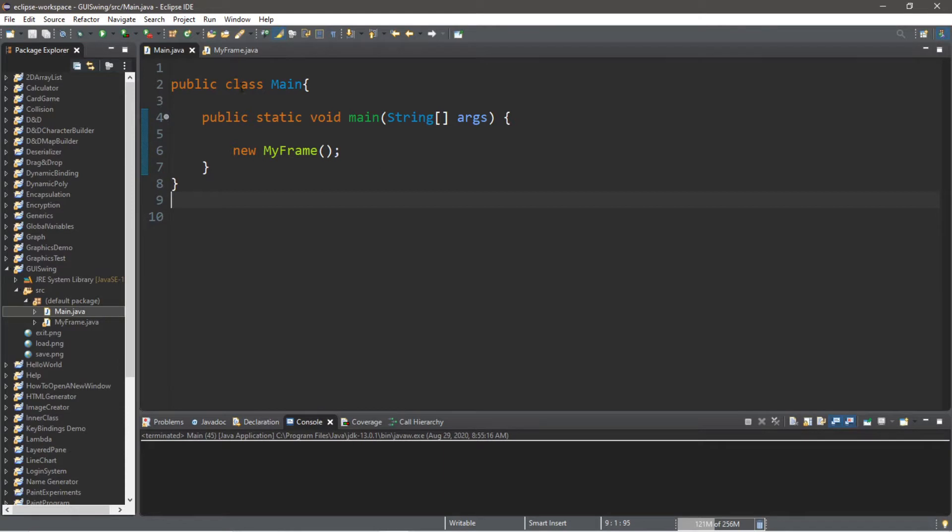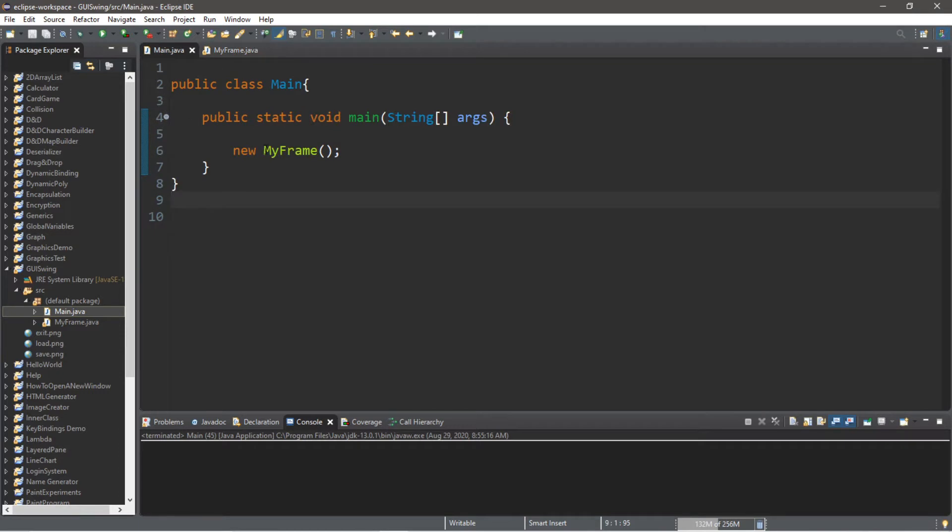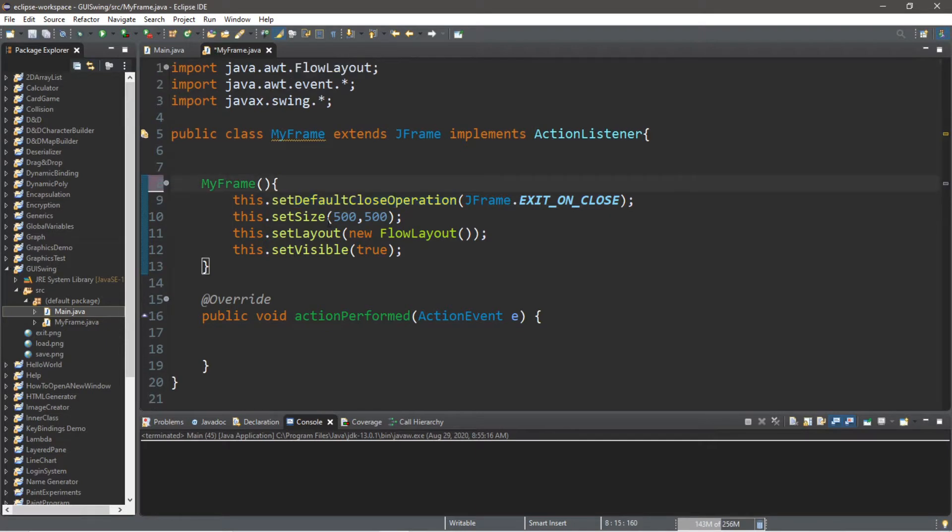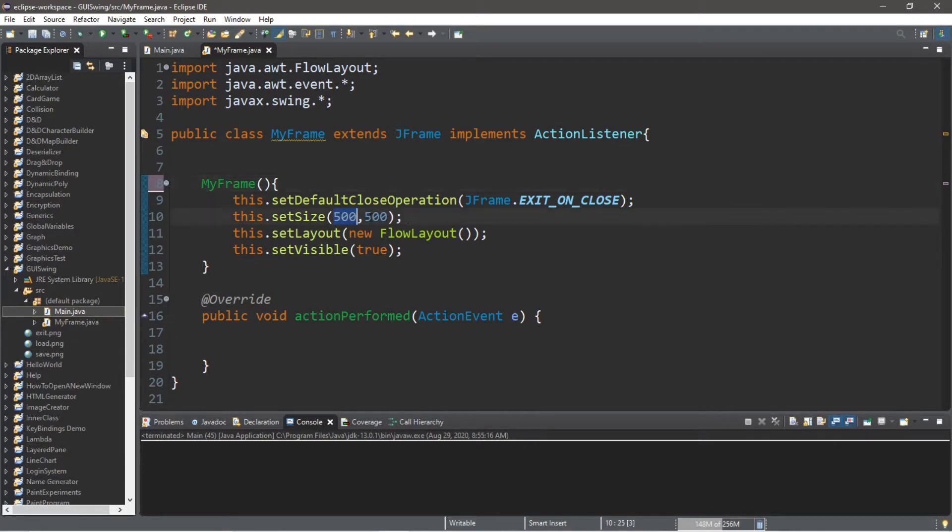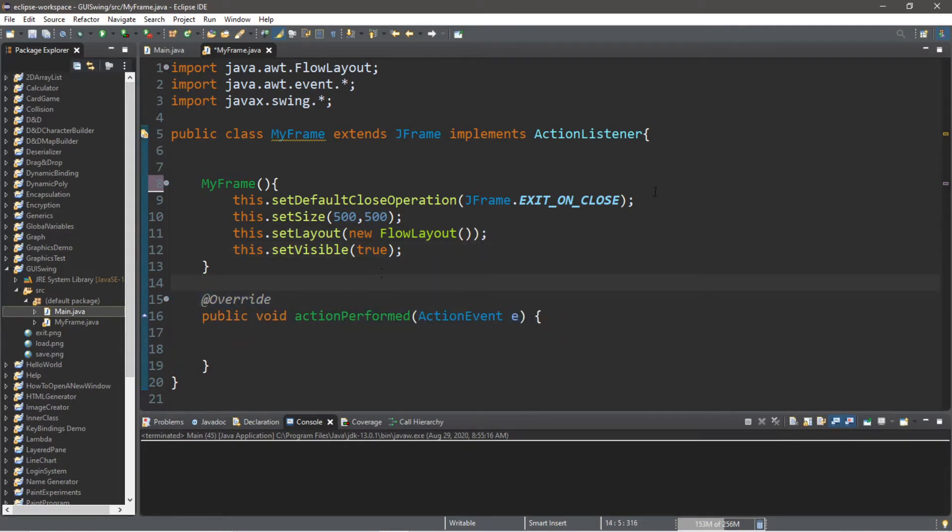So I have two classes, a main class and then a myframe class. Myframe extends jframe, so it behaves exactly like a jframe. It also implements the action listener interface. And within my main class, I just have a new instance of myframe, and within the constructor of myframe, I have four lines of code. This.setDefaultCloseOperation jframeExitOnClose, this.setSize set this to whatever size you want, I just picked 500x500, this.setLayout I'm using a new flow layout, and this.setVisible set to true. And then also make sure you have an action performed method. So let's begin.